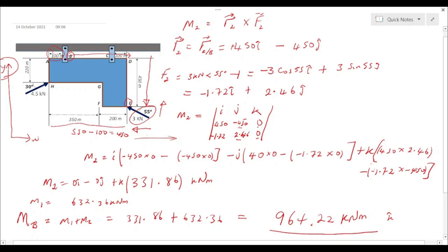The k component simply indicates that the rotational effect is about the z-axis. That's all about determination of moments about a point for forces acting in a plane. Thank you for watching and I hope the video was helpful.